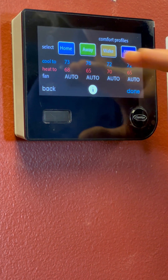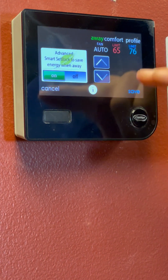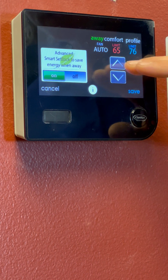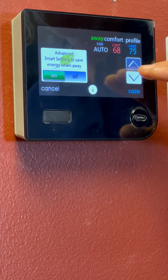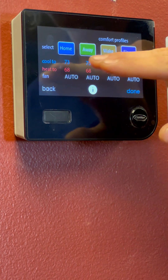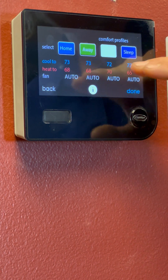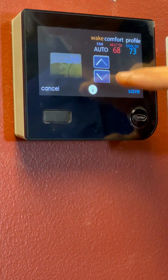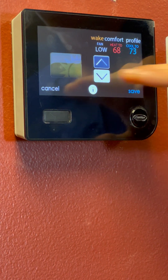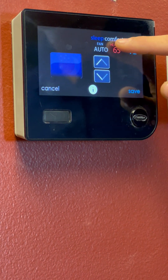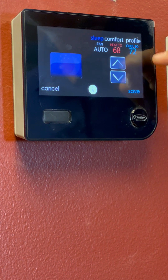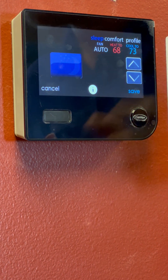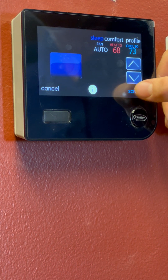And then we're just going to rinse and repeat and do the same thing with Away, Wake and Sleep. We've got our Away here. We'll leave our fan on auto. We'll click to our heat, set that at 68, and we'll set cooling to 73. I'm just going to go through and do the same temperatures for everyone. Waking up in the morning, set that to 68 and 73, keeping our fan on auto. This can be adjusted, but we'll keep that on auto. And then our final one, Sleep — set that to 68 and 73. These can all be adjusted, we can go back and change these in the future. It's not set in stone. But we'll click Save now.